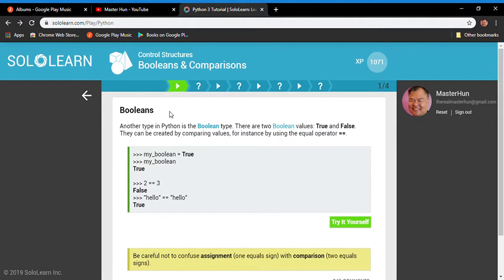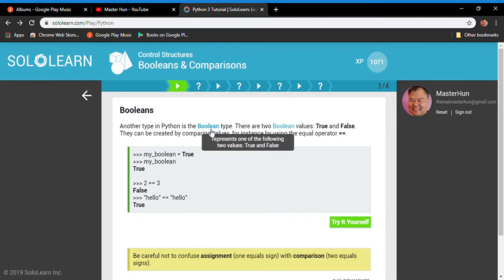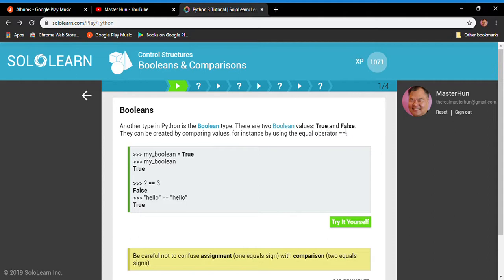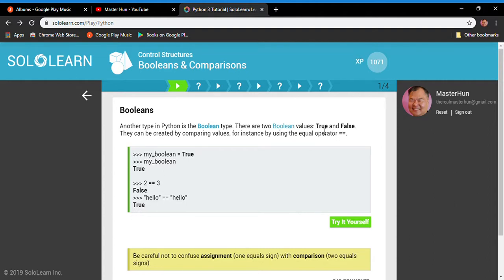We are in SoloLearn, the web app. First, you have to understand booleans and comparisons. Booleans are a very important coding concept. The boolean data type is a variable that can only have two possible values: true or false. A boolean can never be both — only either true or false. In Python, you must remember that the values true and false are keywords.